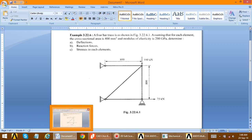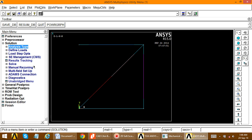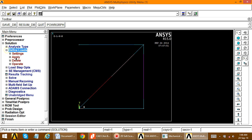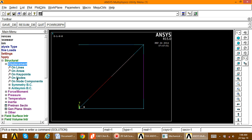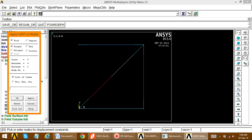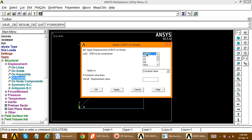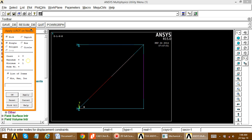Go to Define Loads > Apply > Structural > Displacement > On Nodes. Pick the two pinned support nodes and apply. Set all degrees of freedom equal to zero for those nodes and apply. Then select the remaining support node and apply.